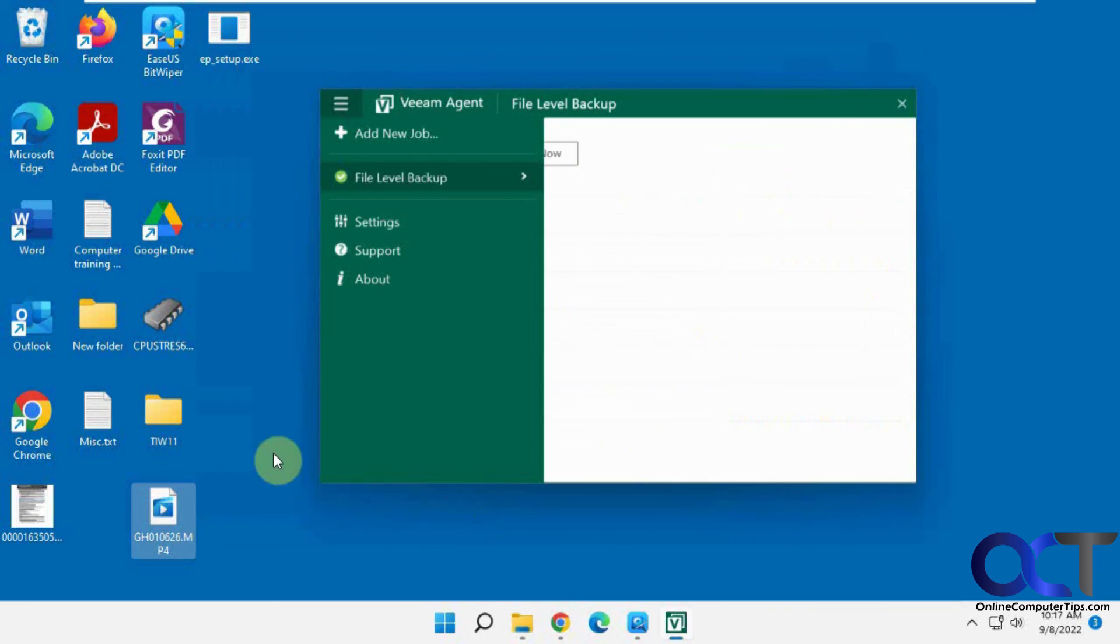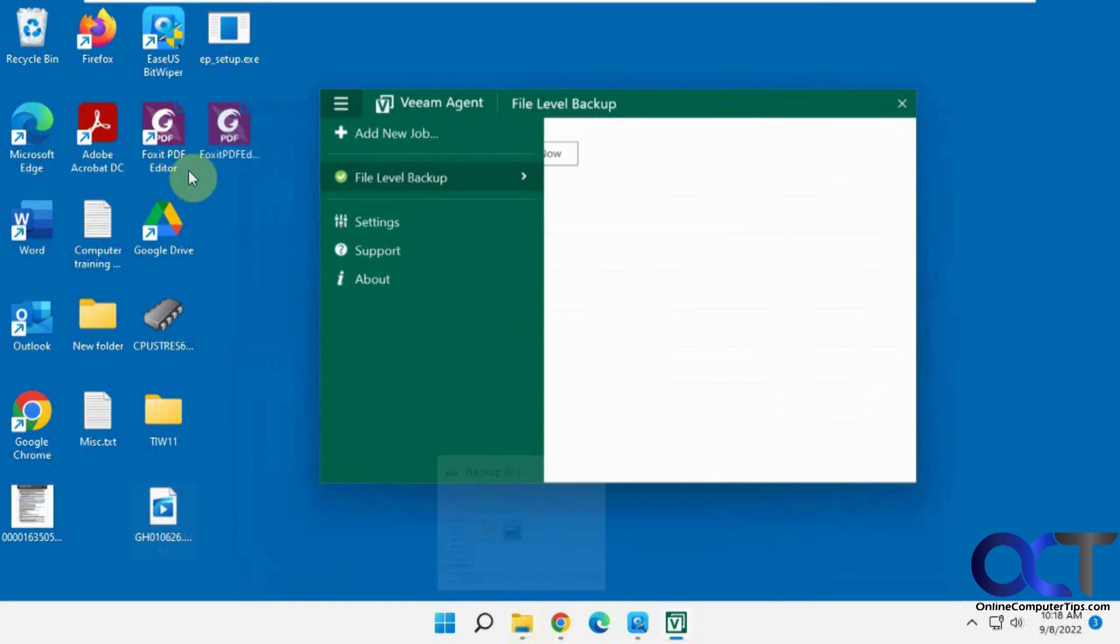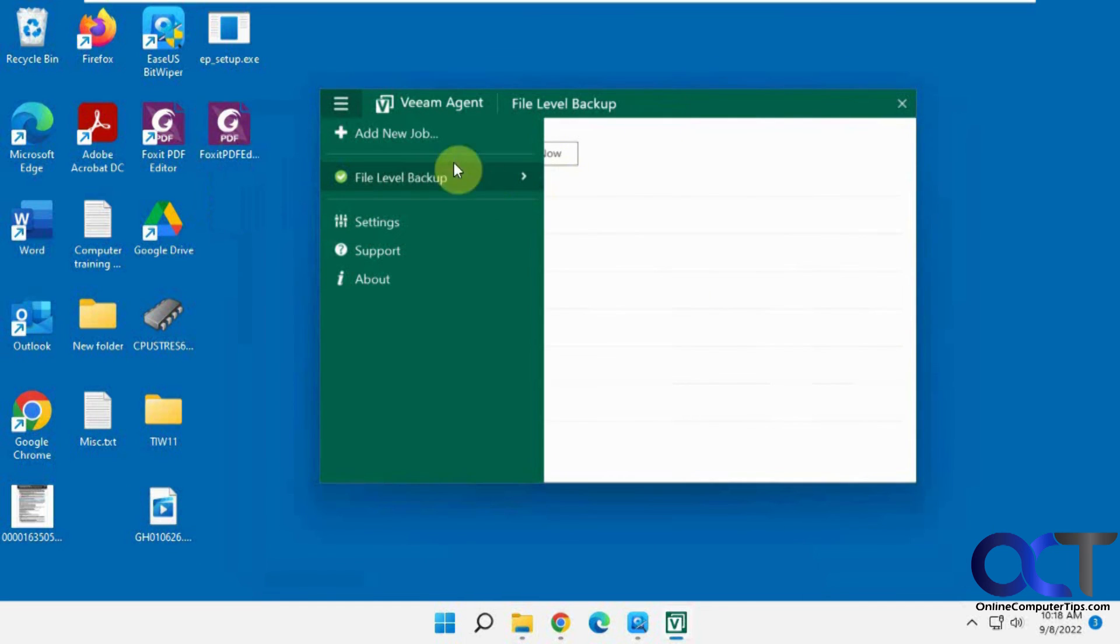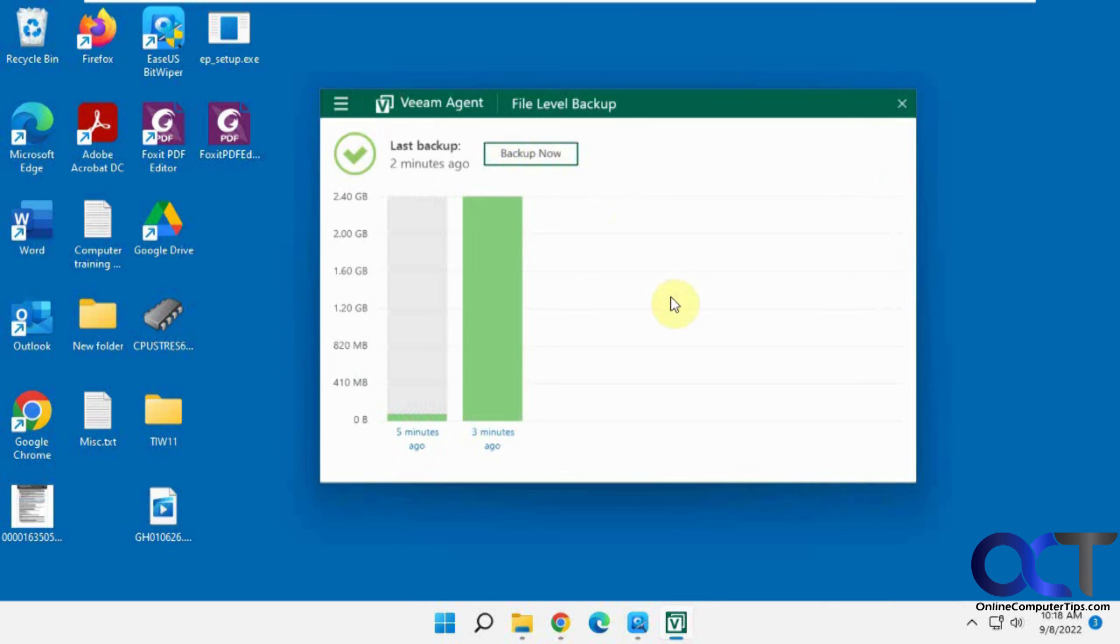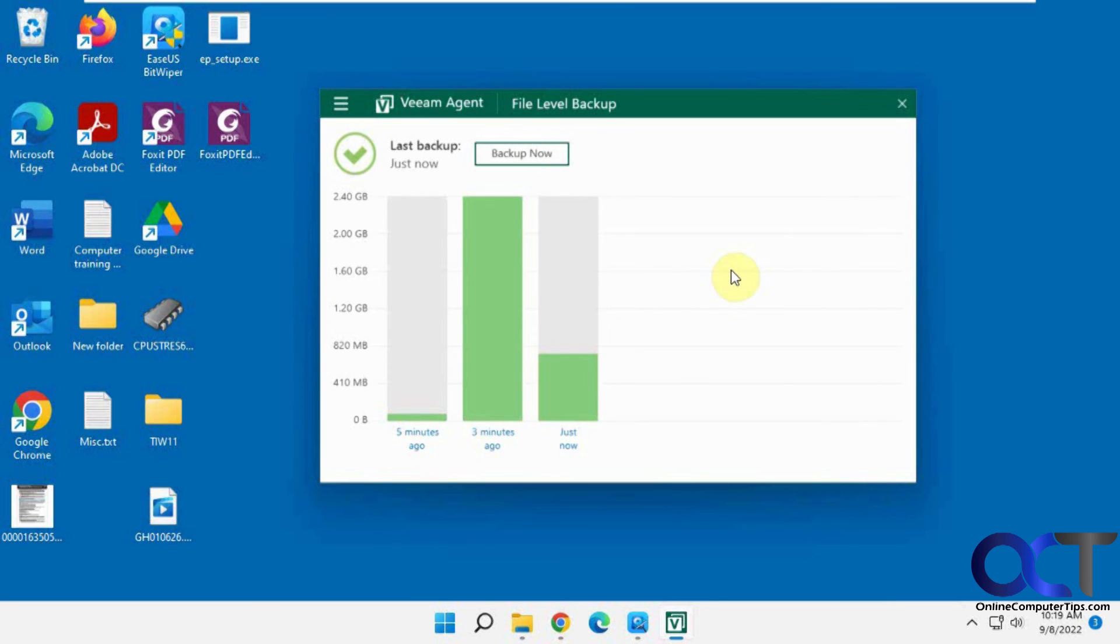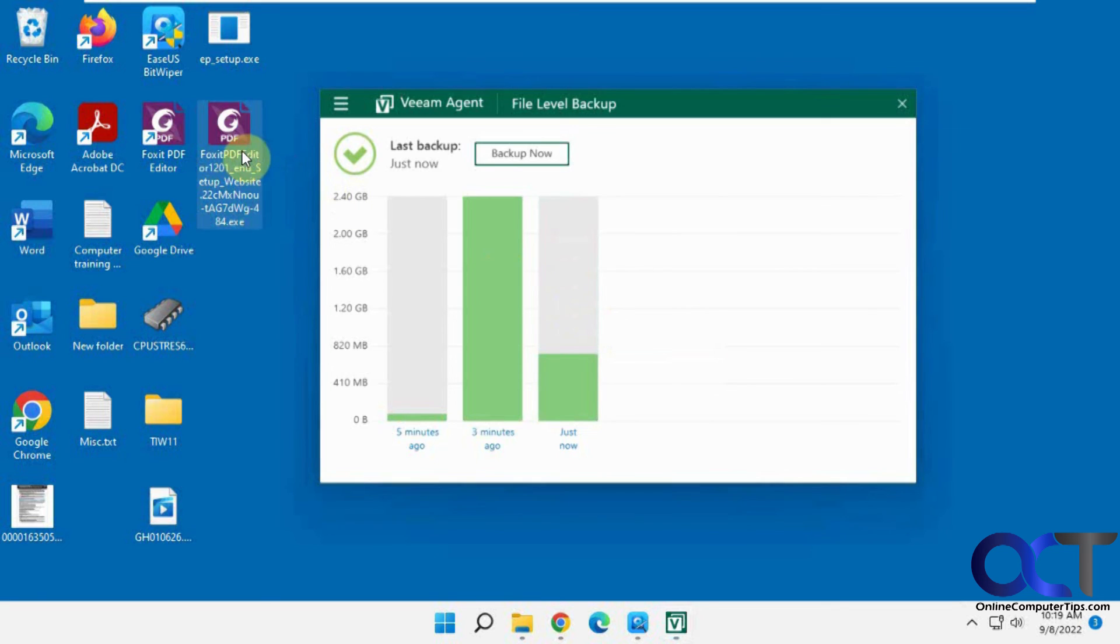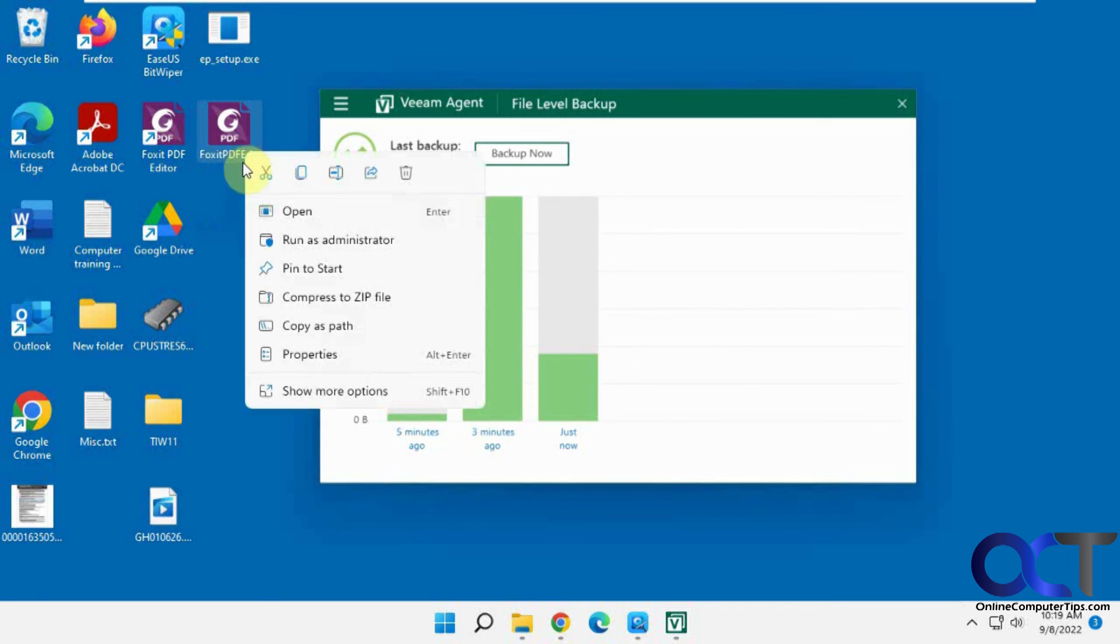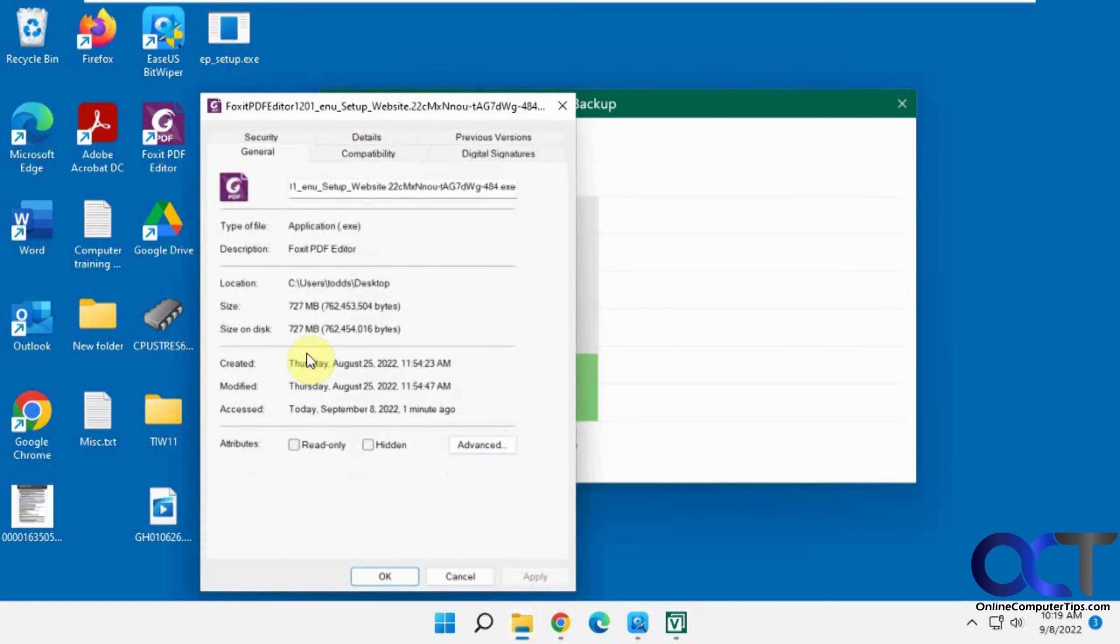So now one more example here. I'm going to copy some other files over here, so I'll be back in a second. OK, so I copied a 700 megabyte file over here, so let's run it again. OK, so you can see the size of this incremental is 735 megabytes, which matches the size of this file here, or close.